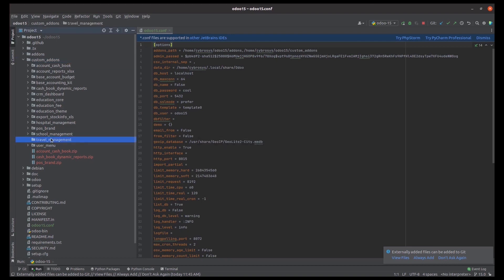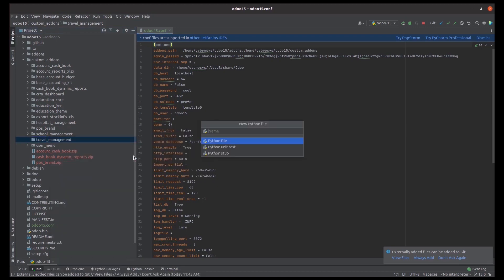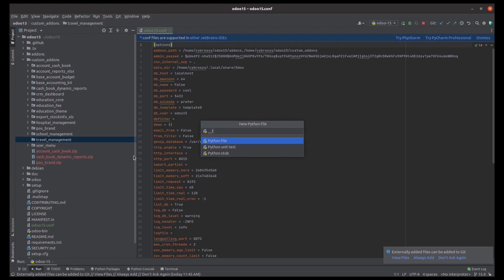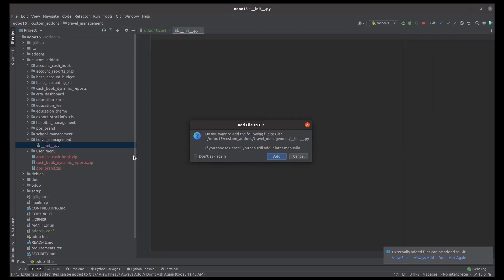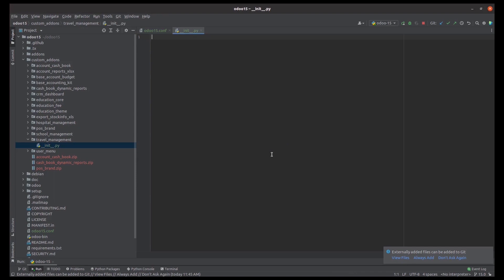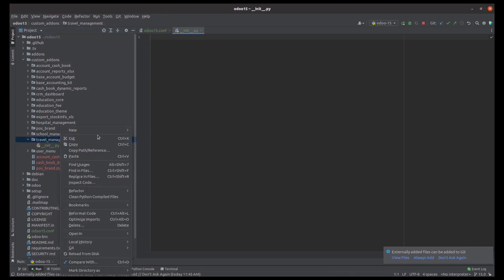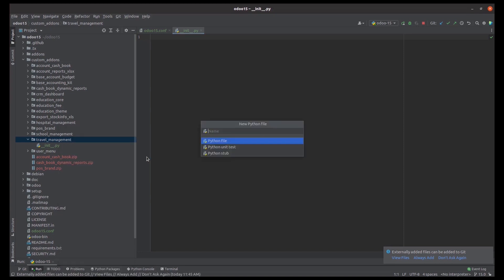As we all know, the most important Python files of a module are __init__ and __manifest__. So first let's create the init and manifest files — both are Python files. In the init file we can load Python packages, and the manifest file is the metadata of the module. It helps to show this module in the Odoo app list. So let's create the manifest file.